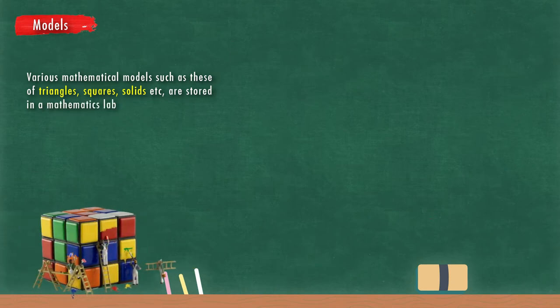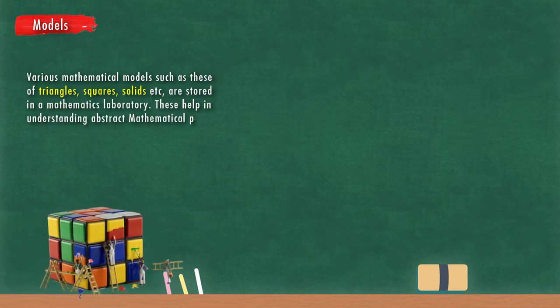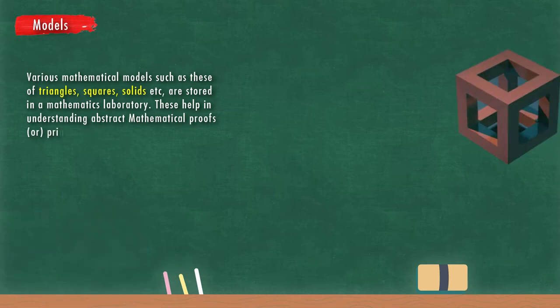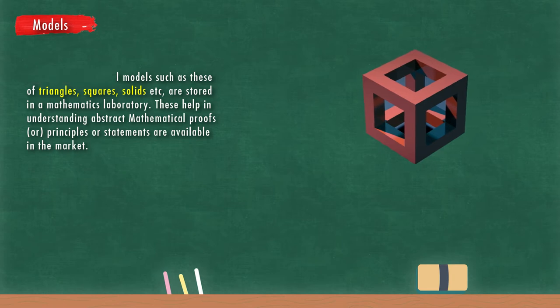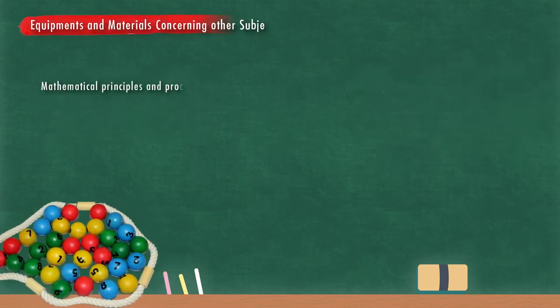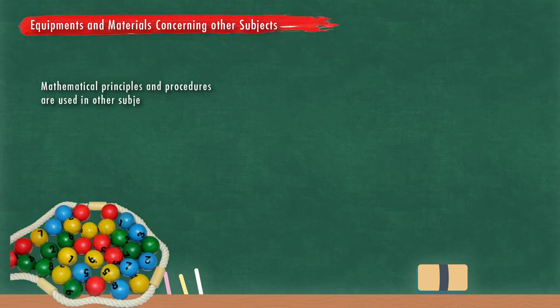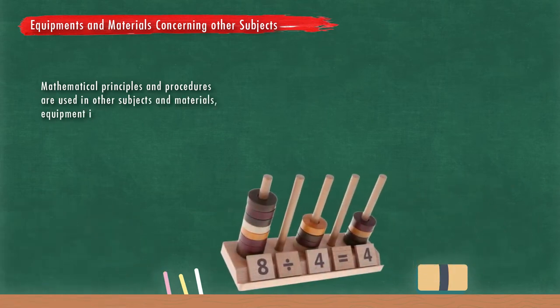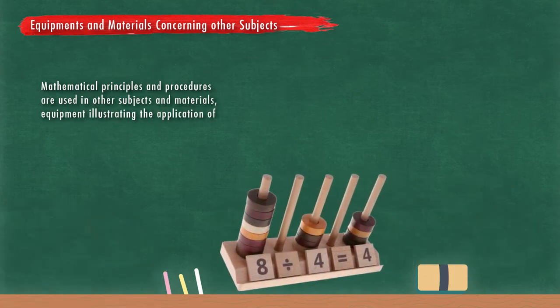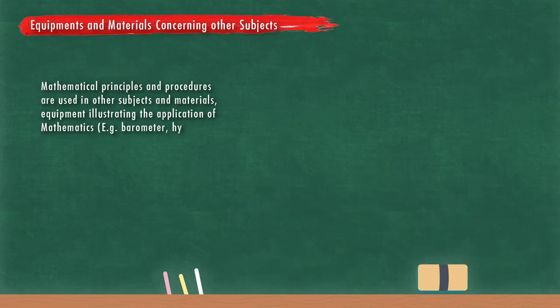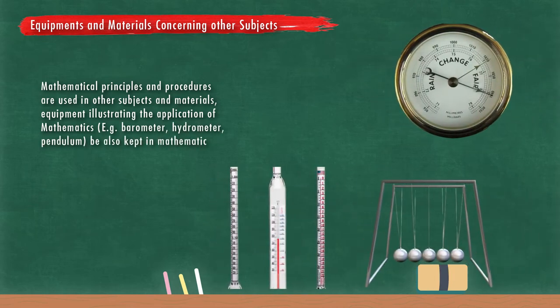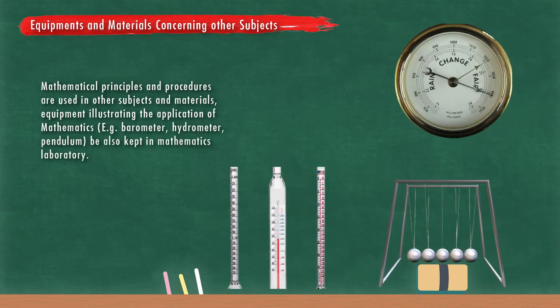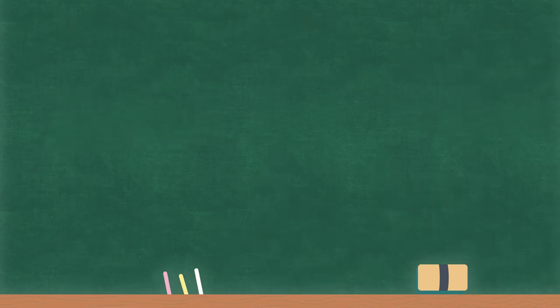These help in understanding abstract mathematical proofs, principles, or statements available in the market. Mathematical principles and procedures are used in other subjects, and materials equipment illustrating the application of mathematics, for example barometer, hydrometer, pendulum, should also be kept in mathematics laboratory.